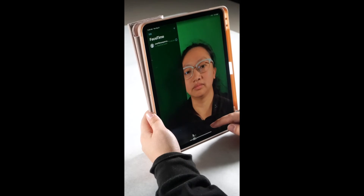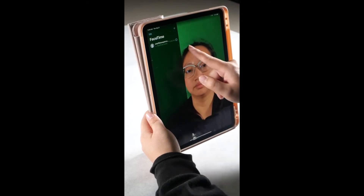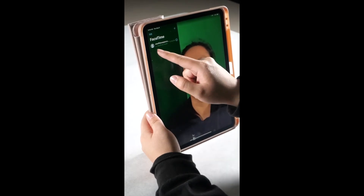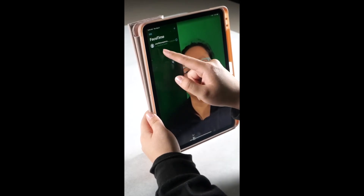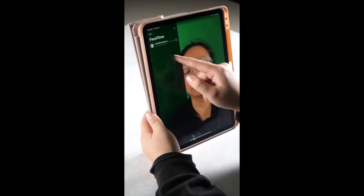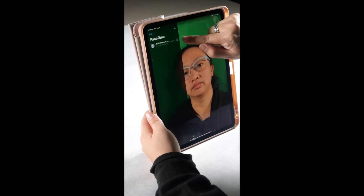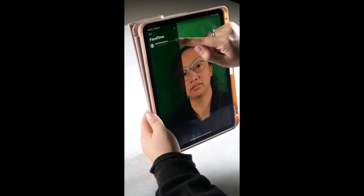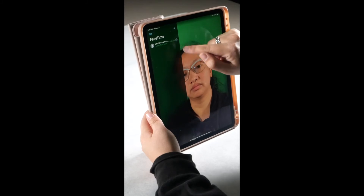Another option is to press on the recent name already called. To make the audio call, press on the little I for info circle at the end of the contact.